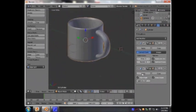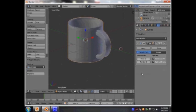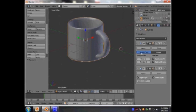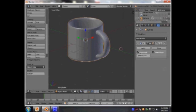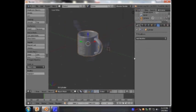Now — first apply. I should have applied the Subdivision modifier first. To undo I press Ctrl Z, and I'm going to apply that one first, and then apply that one.